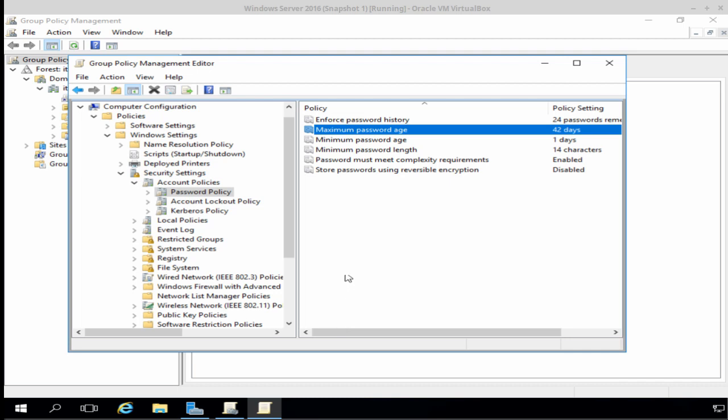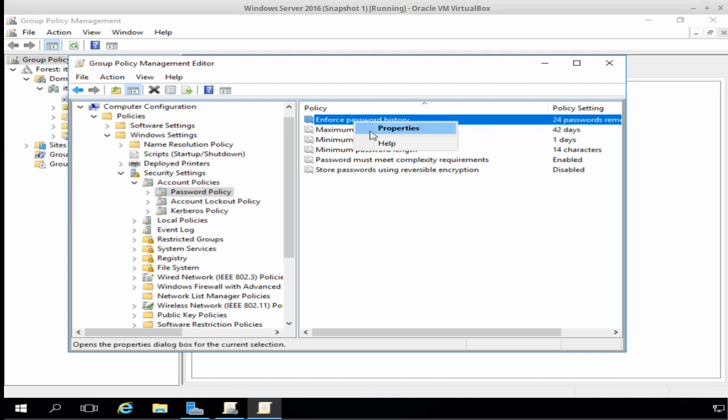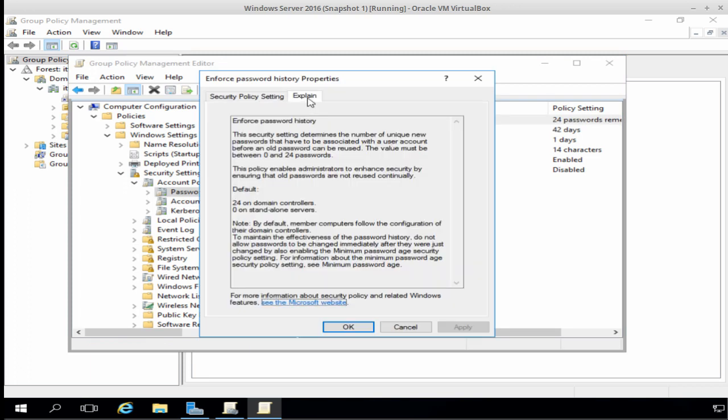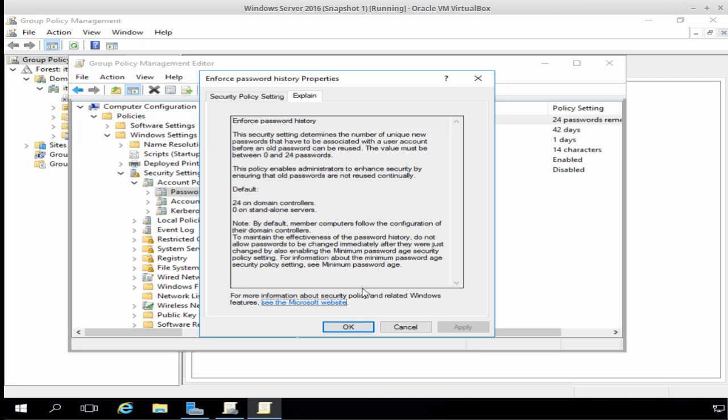The next policy I want to look at is Enforce Password History. And if we click the Explain tab, this tells us that this security setting determines the number of unique new passwords that have to be associated with a user account before an old password can be reused. And the value must be between 0 and 24 passwords. And again, I'm quite happy with the default of 24 passwords, so I'm going to click OK.